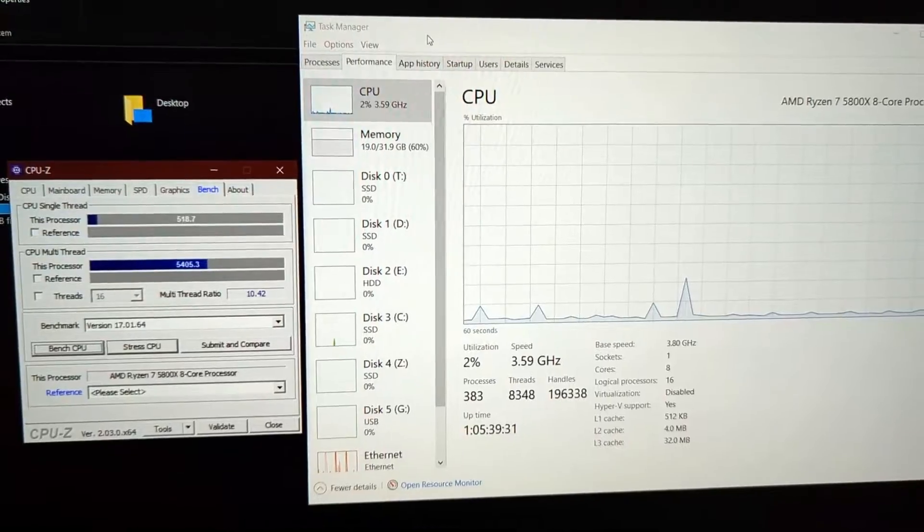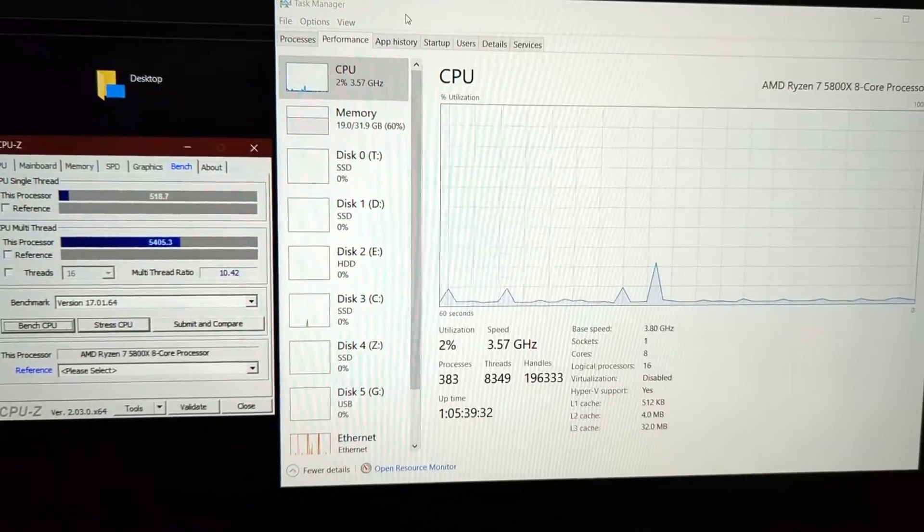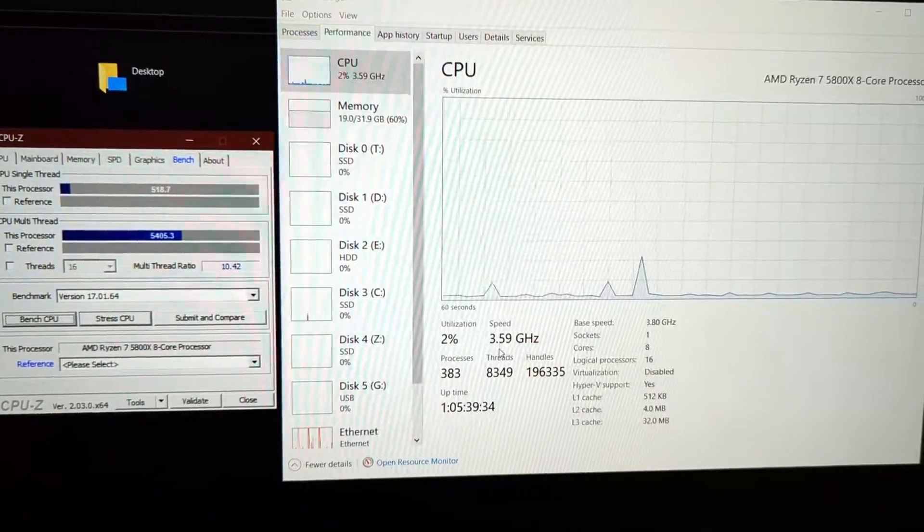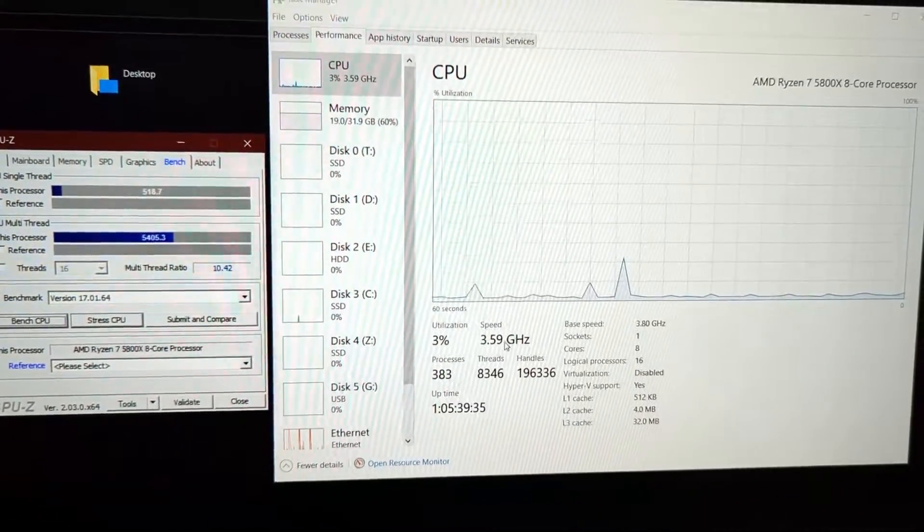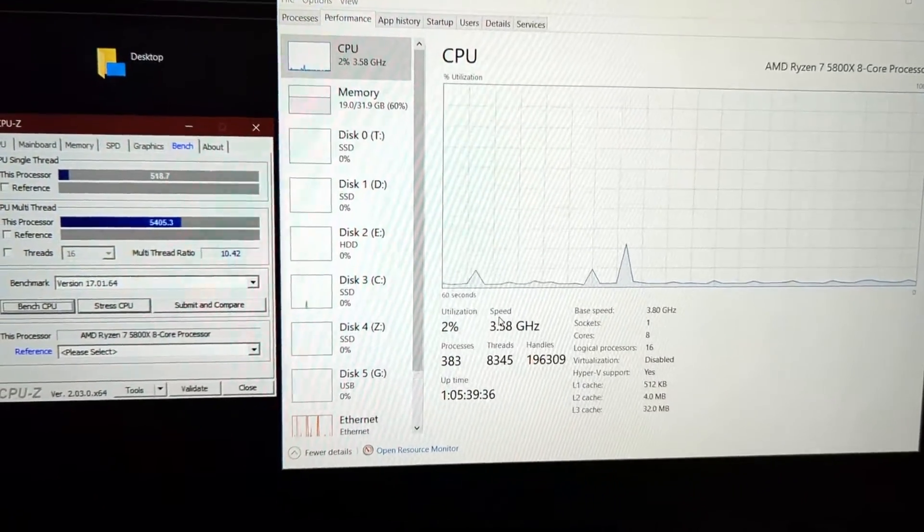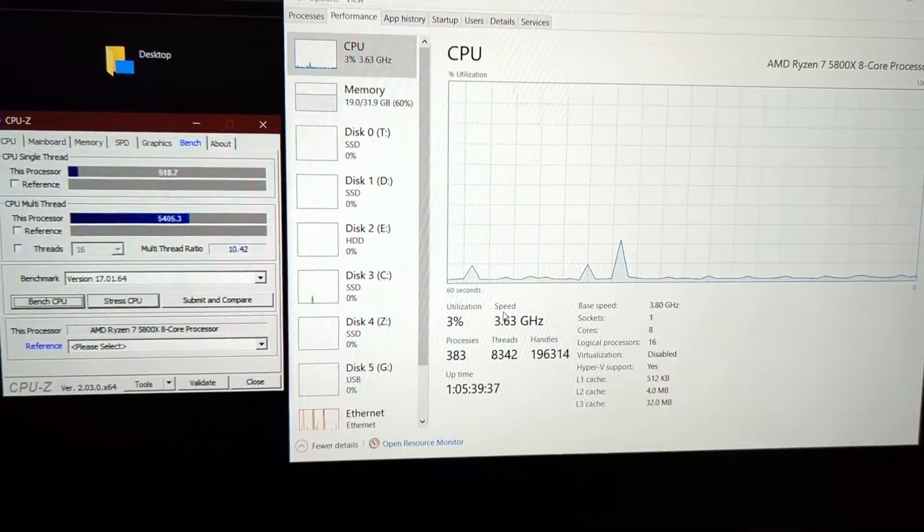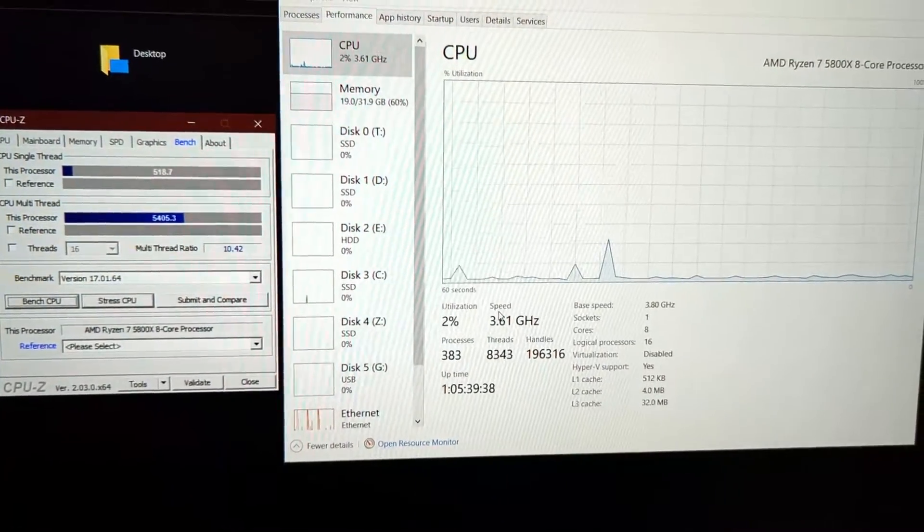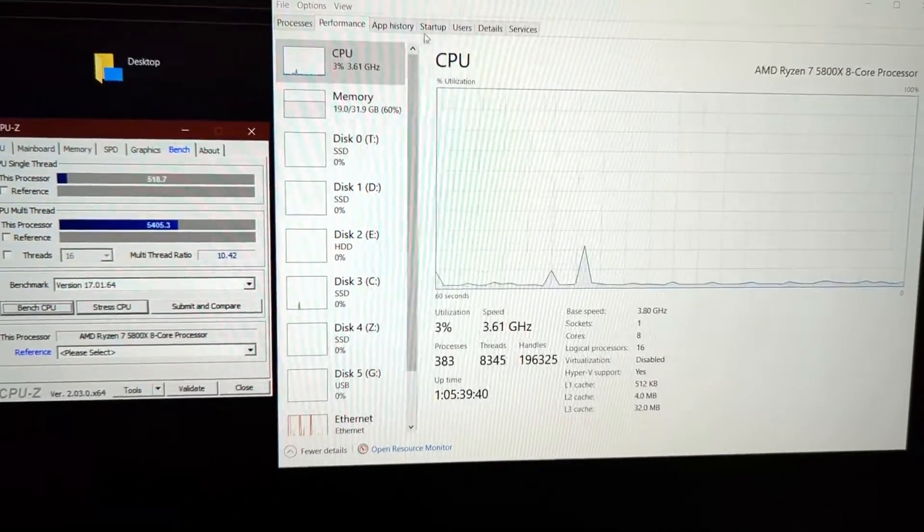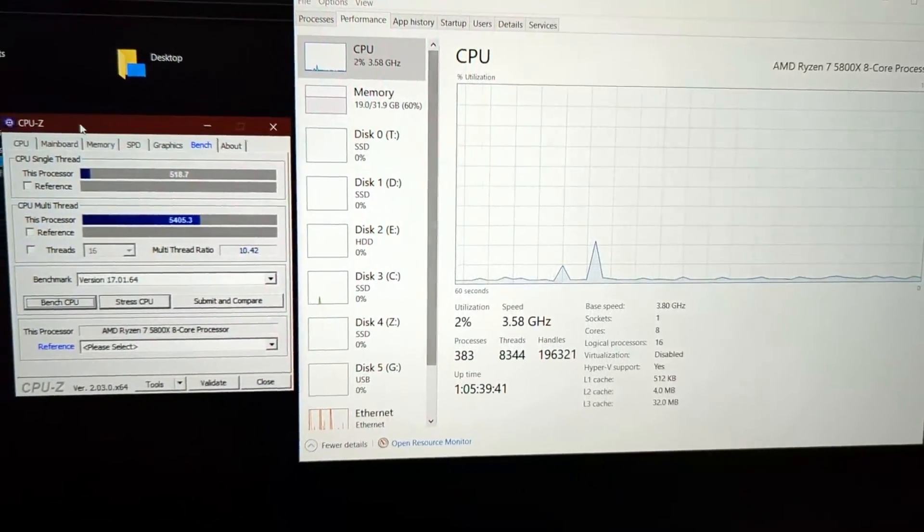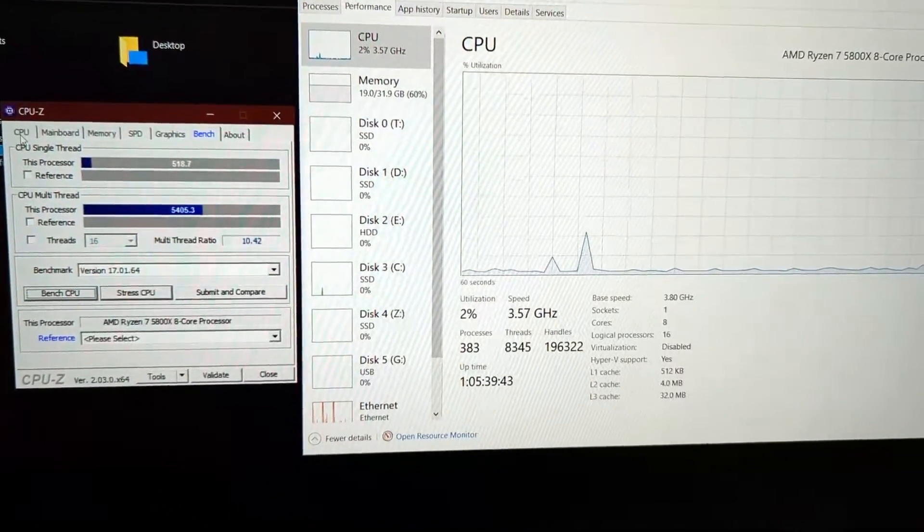Let's look at Task Manager. You can see the CPU usage right now is 3.6 gigahertz at idle. It can go up to 4.7 if it's turboed. Low stress right now on CPU-Z.